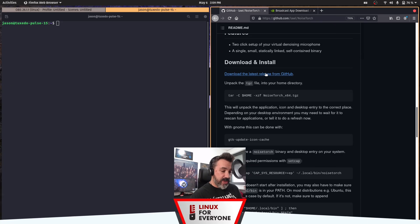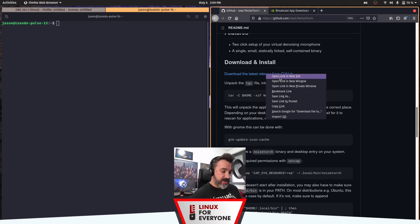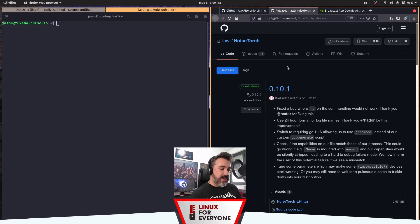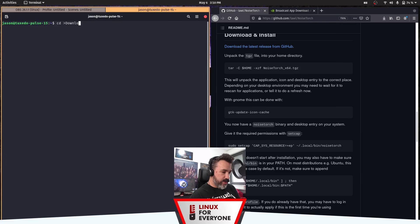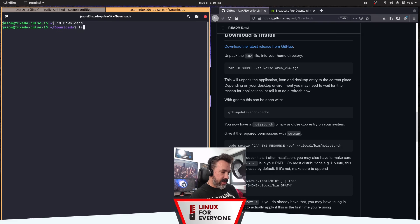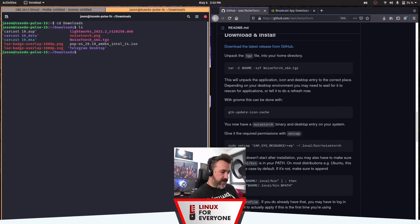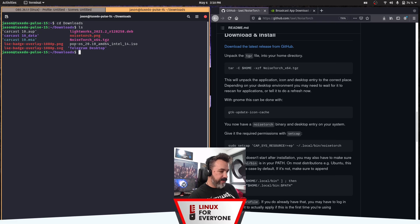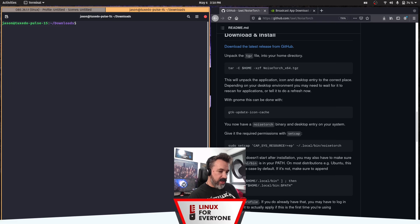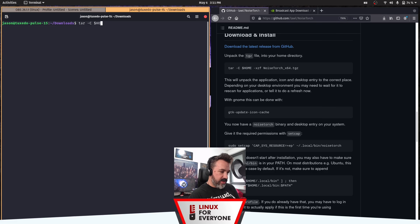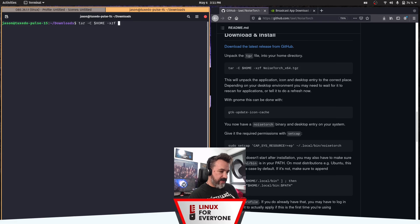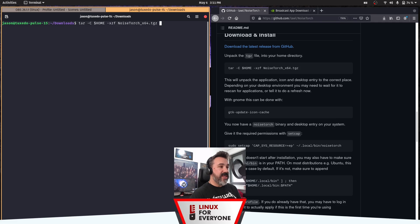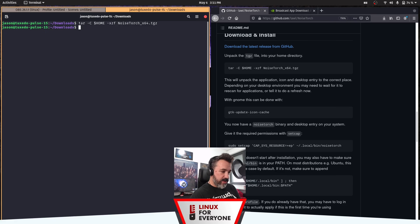So our first step is we want to download the latest release. And that's going to be version 0.10.1. So let's move into our downloads folder where that file is. And we'll just double check that it's there. Yes, it is. So, tar -C into the home directory, xzf NoiseTorch. And if you hit tab, it should autocomplete the file. Boom. And that's done.